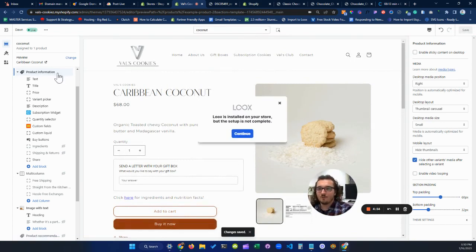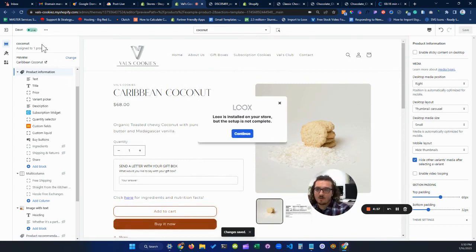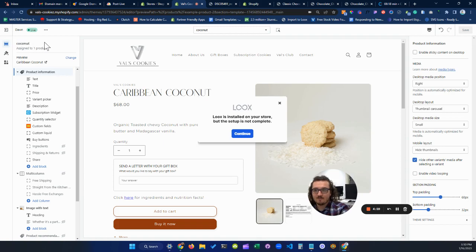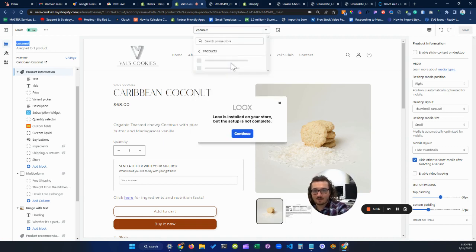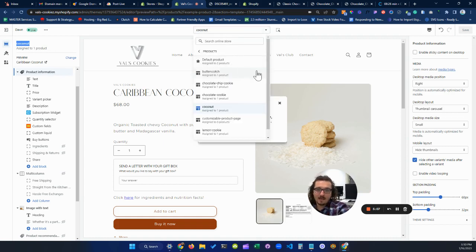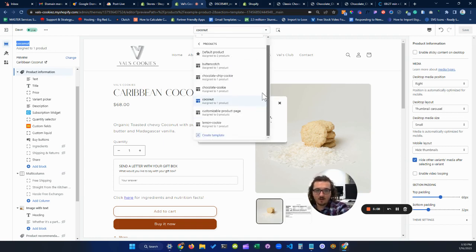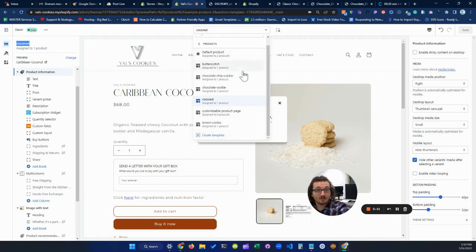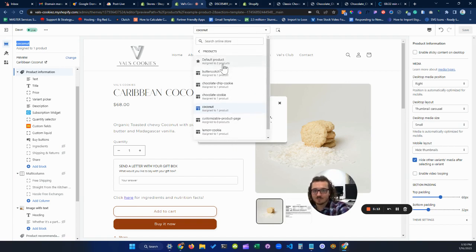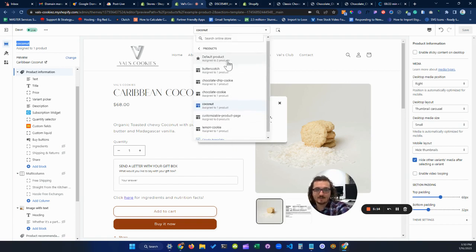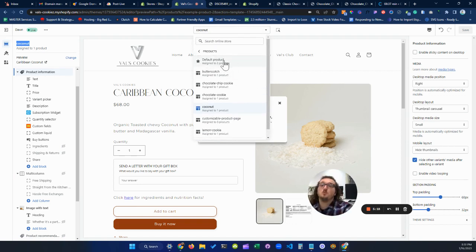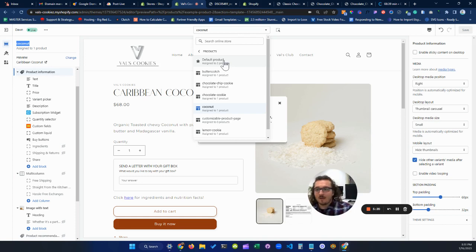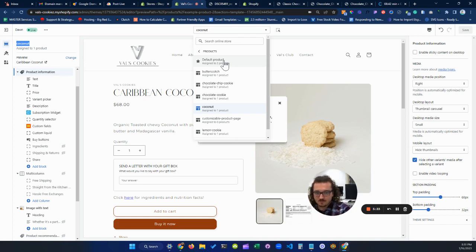So you'll notice when we're looking in this page here that we have the product template called coconut. That's what this is here. So if we go to our products page, if you're working on your Shopify store for the first time, it might look a little different to you, or you might just have products assigned to default products. And this is why that link applies to every product when you make a single change to one section.